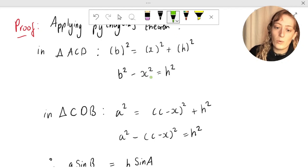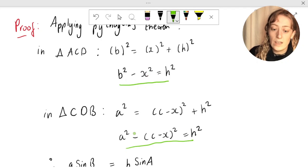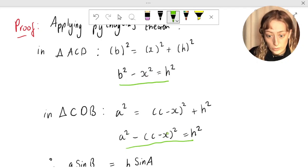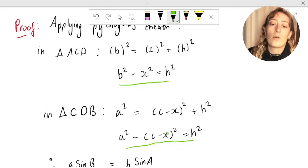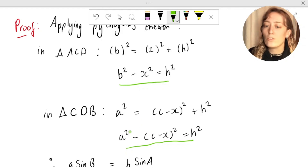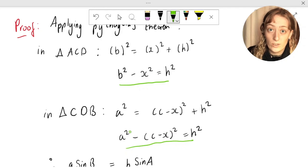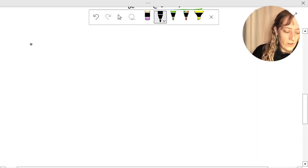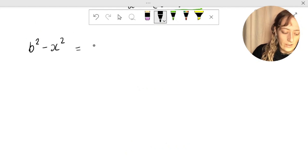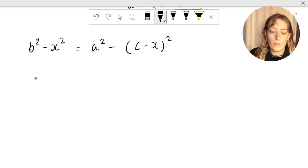Now what can we do? We can equate these — they're both equal to h squared. So we can let b squared minus x squared equal a squared minus c minus x, all squared. I want you to pause the video and try some algebra to simplify it down to something that looks more like the cosine rule.